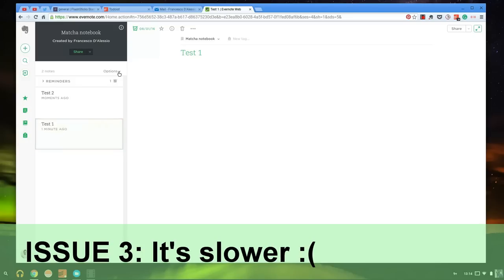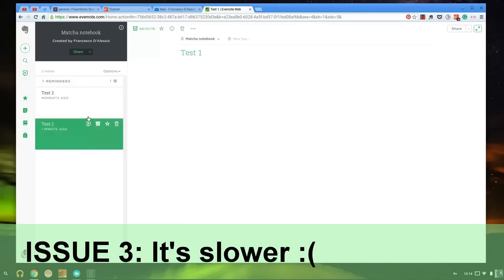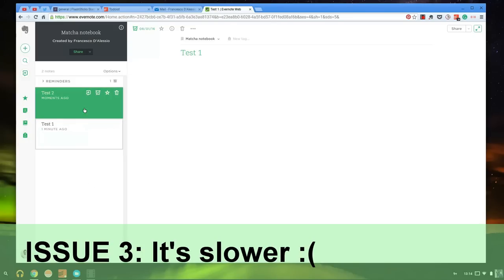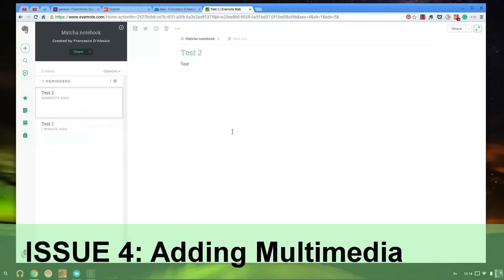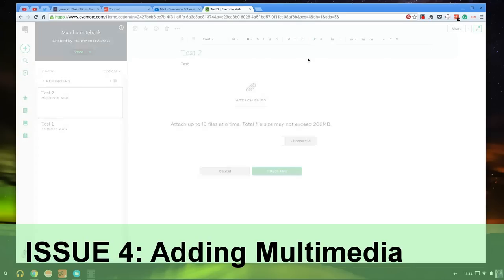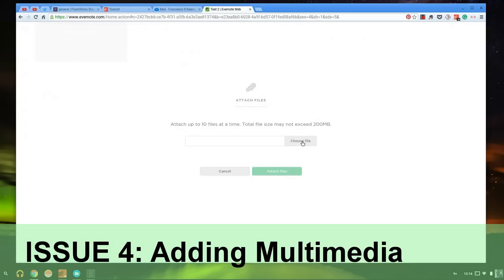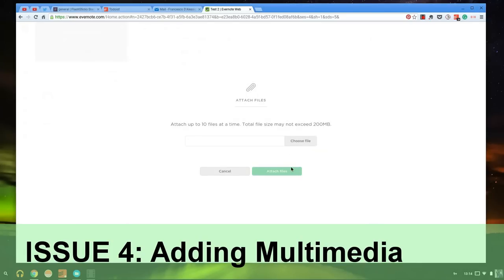The next thing as well is when I want to add images to my Evernote notes. If I want to add multiple images at one given time, I have to go into attach files and choose a file individually, so it's a bit of a tedious process. You have to individually choose the files, you can't multi-attach files.